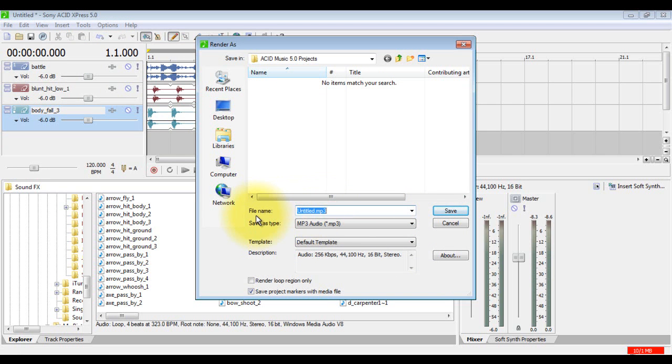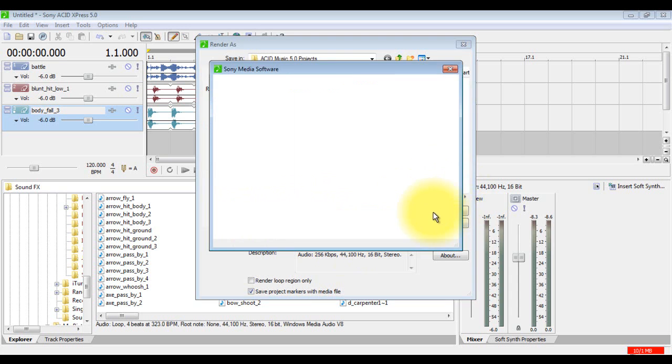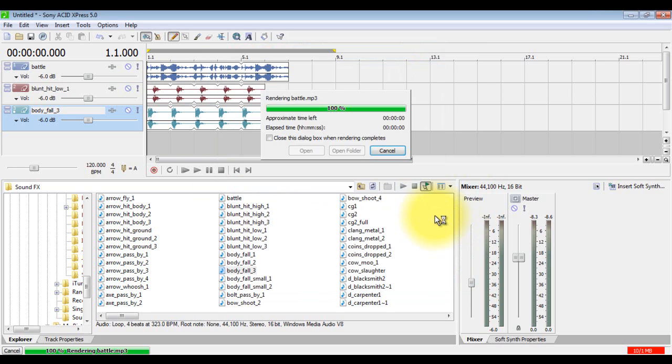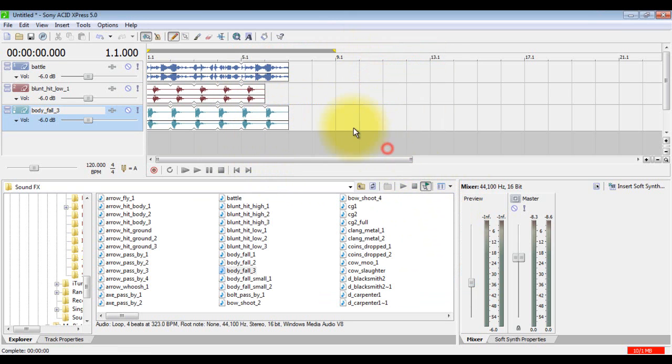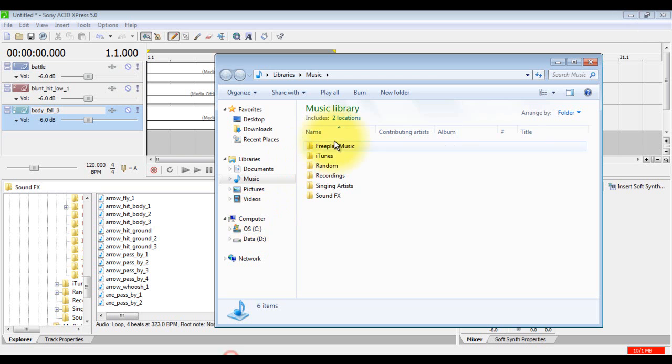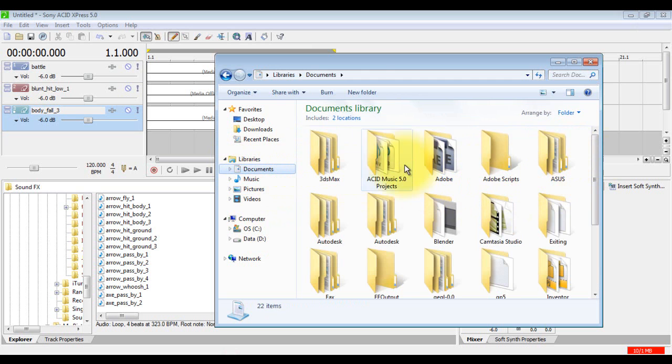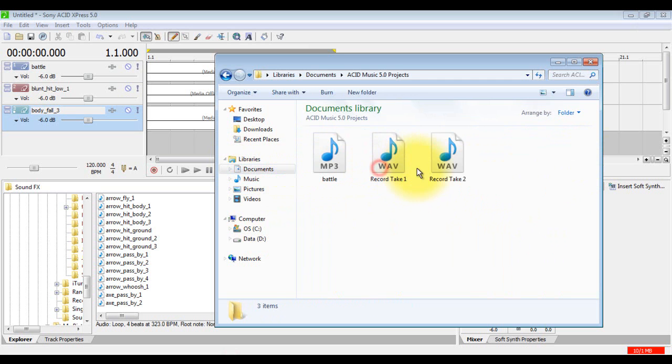Go ahead and title this... Battle. And save it. And of course, it gives you this. You get 20 trials. I like to close this box when it's done. Close. When you're done with that, I'll go ahead and open that up. Go to my Documents. I'll find right here. And it's right there.